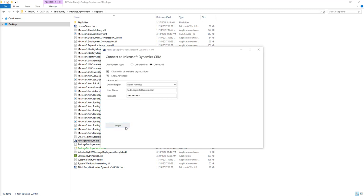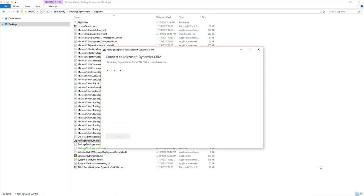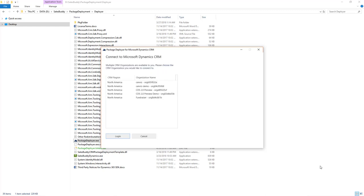After you've filled out that information, click the login button. Once your user is successfully logged in, pick the instance of Dynamics 365 you wish to deploy these packages to. Then click the login button again.